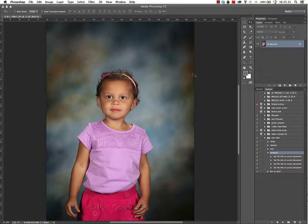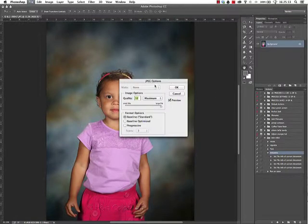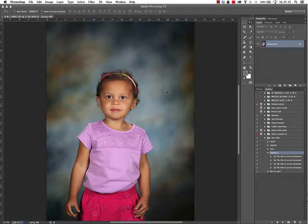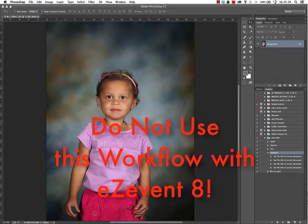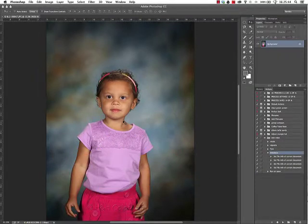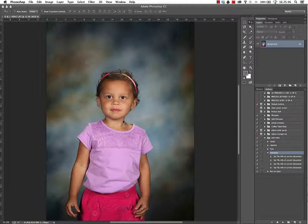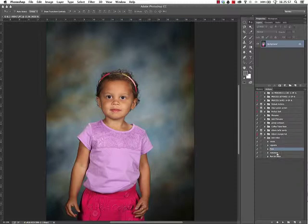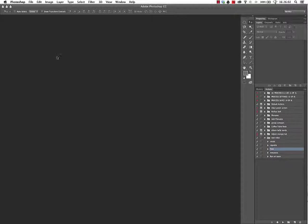And then when I'm done I'm just going to flatten the image and save that out as a JPEG. I'm just going to save over itself. Once again, if you're using Easy Event 8, do not attempt this workflow. The step that I just did by resaving the image from a horizontal to a vertical is going to make a lot of problems in Easy Event 8, so do not go there.